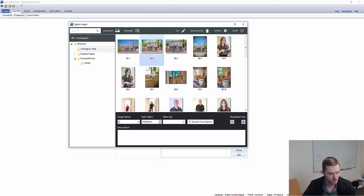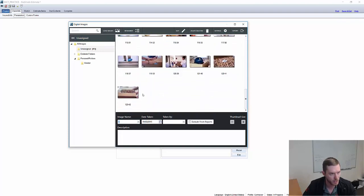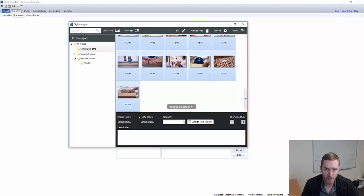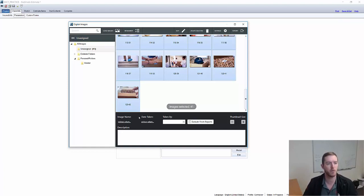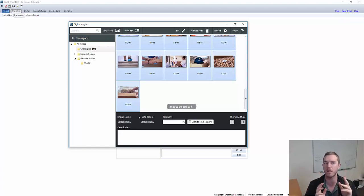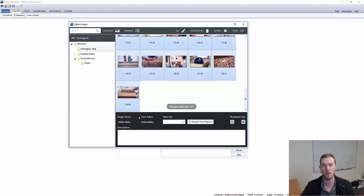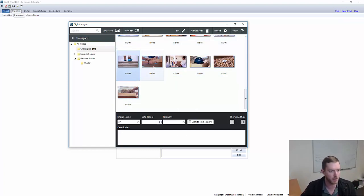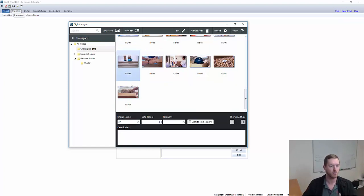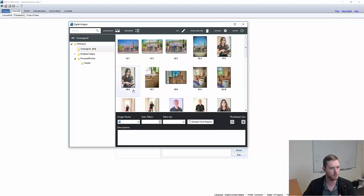So now that I have those photos in there, I want to show you how you can batch name them. A lot of times when I was working as an early estimator, I would individually go into each one and name it whatever I was naming it. And let's say they were all in the kitchen, I would have kitchen copy and pasted on my clipboard and I would go kitchen, paste, kitchen, paste, kitchen, paste, kitchen, paste. That's a very inefficient way of doing it.